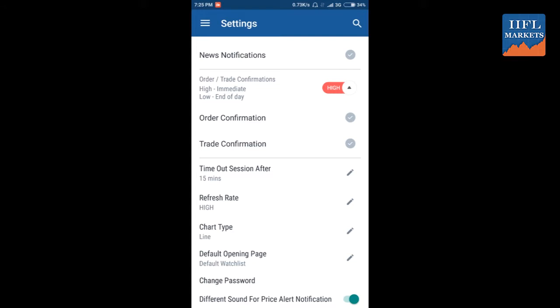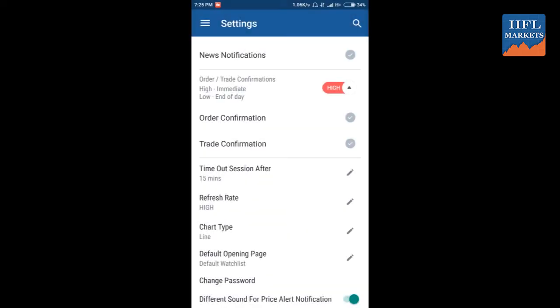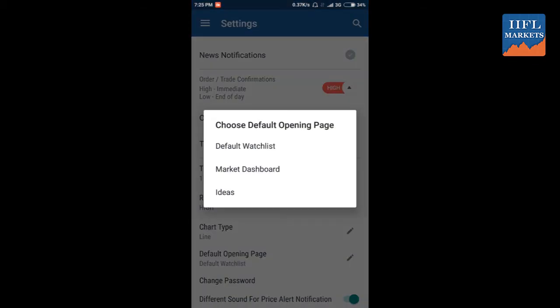What is the refresh rate that you want? Selecting low will help you to consume low data, but at the same time you will get low refresh rate, which is not very advisable.